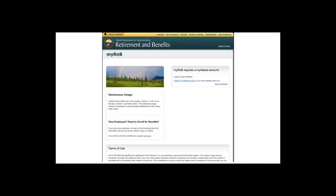If you are a new employee and you are unable to log in to My R&B, it means your employment information has not been received by the division. If you are unable to log in to My R&B, you can still enroll timely using this link. This should only be used if you are not able to log in to your My R&B account, and it requires additional information you may have to get from your admin or HR group. Instructions for using this link are at the end of the video.